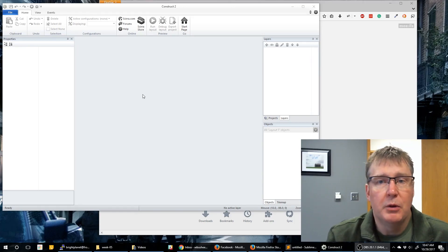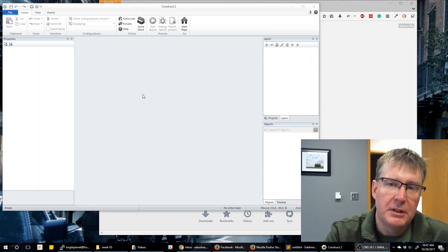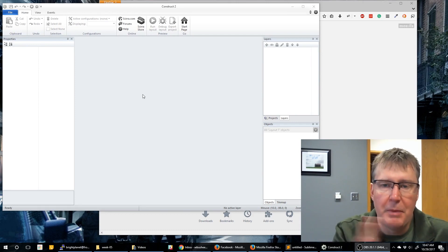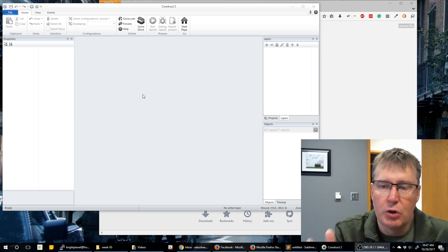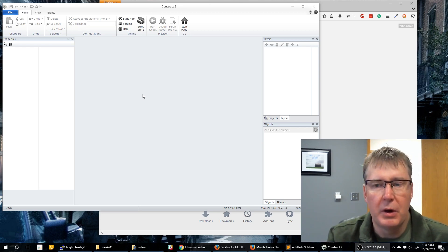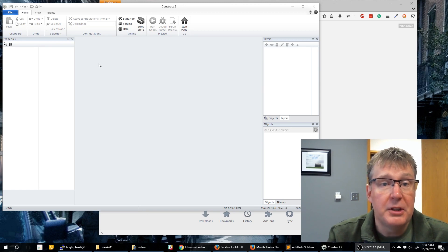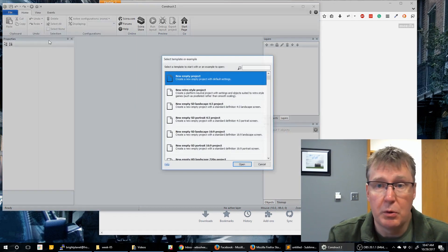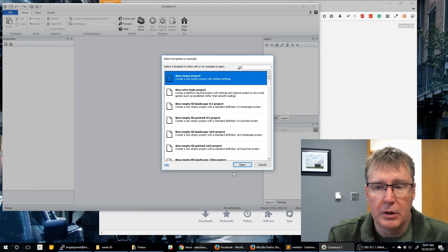Today we're going to create a simple Halloween themed game. It's going to have candy falling from the top, and then we'll have our skeleton — or a character — that goes back and forth across the bottom and attempts to catch it or shoot it. You can decide what you want to do on yours. I'm going to provide options for both, but since Halloween is just right around the corner I thought it would be a good time for a themed game. So let's go ahead and get started.